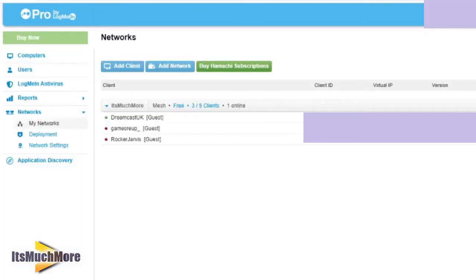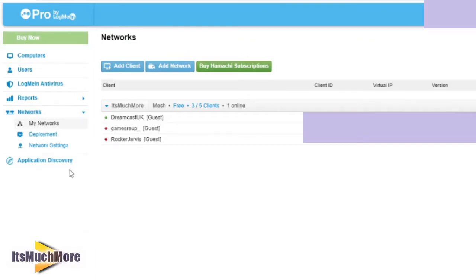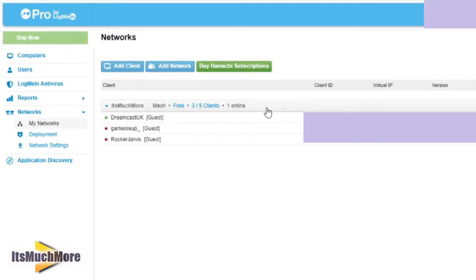There may be times when you need to allow access for these players to join your network. To do this, log on to the website listed in the description, then click on Networks, then My Network on the left-hand side. This will take you to the name of your network and the guests currently in it. There will also be a section for Join Requests. You can accept that, and it will join the list of guests in your network.